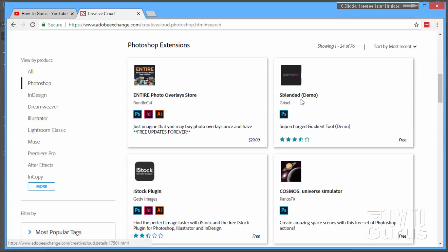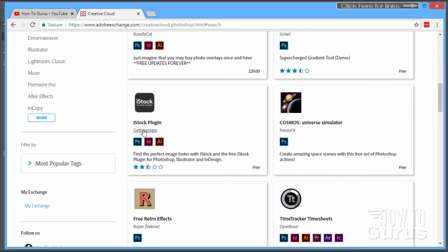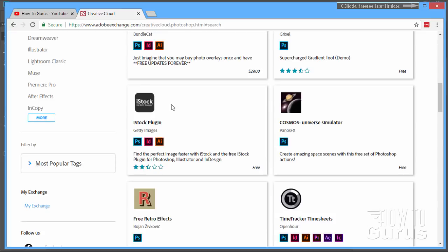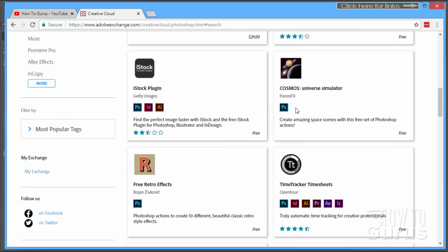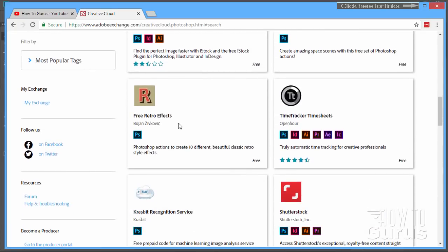A little demo here of a blending tool, a gradient tool. Here's an iStock plugin to get your Getty Images right from iStock. It'll put that right inside of Photoshop for you. A little thing for making planets and space shots. Kind of fun. This is a fun one here, a little retro effects.